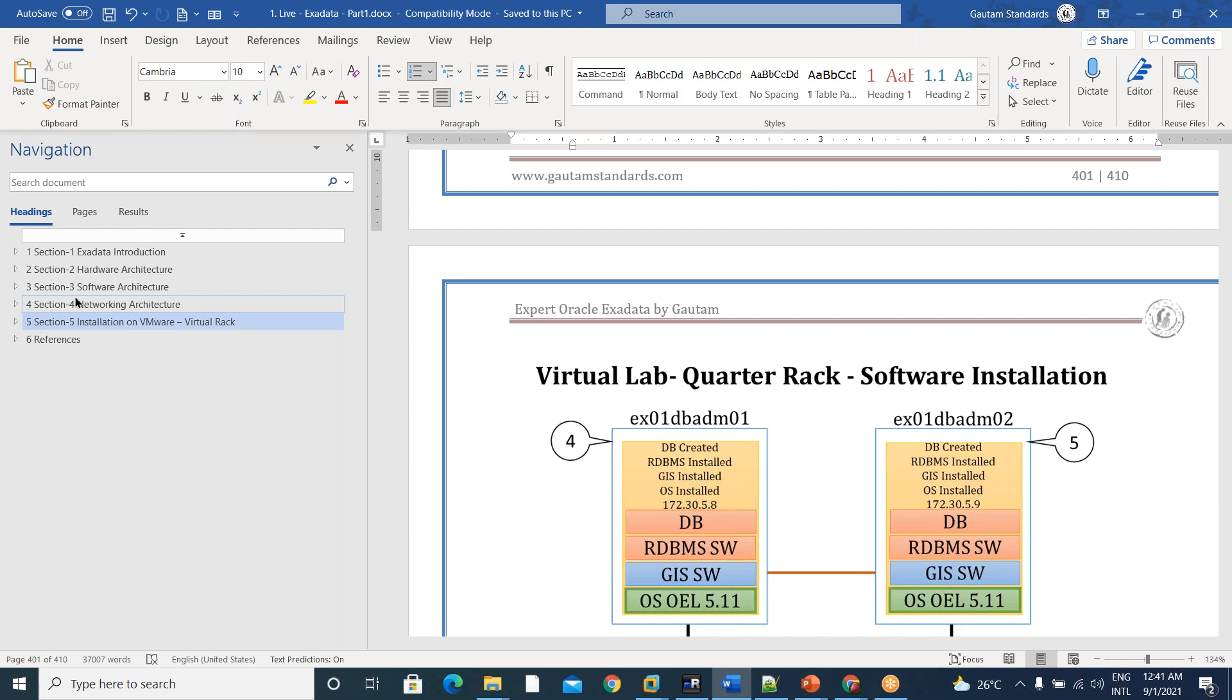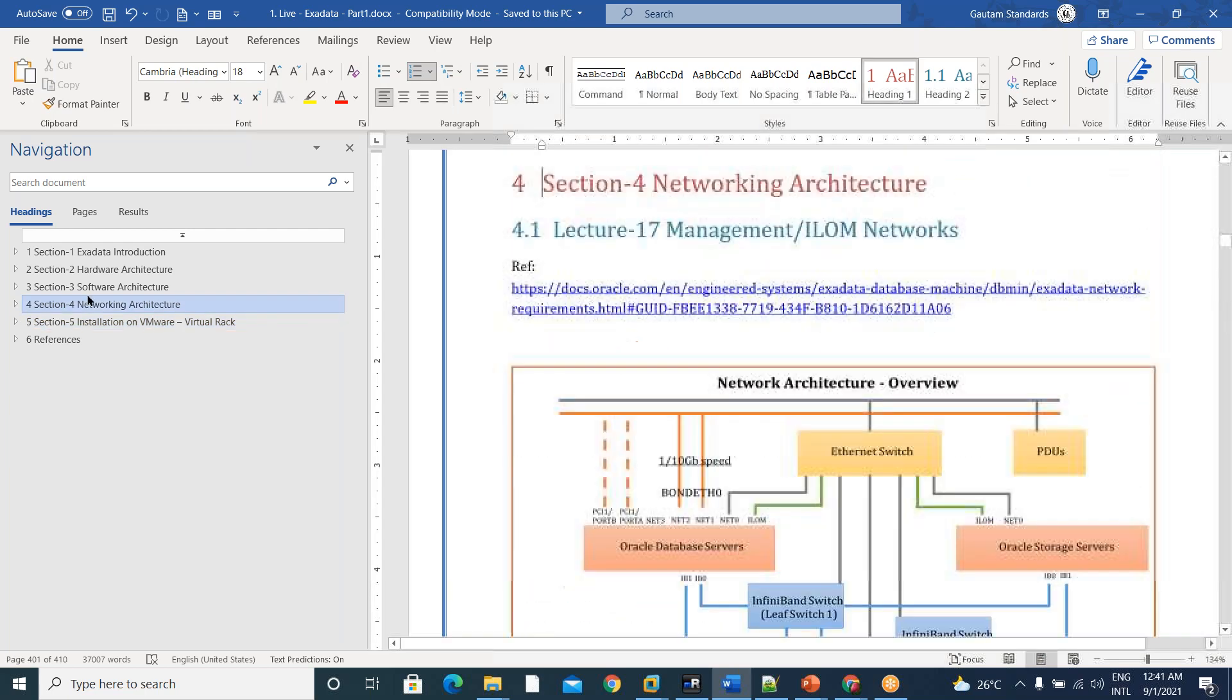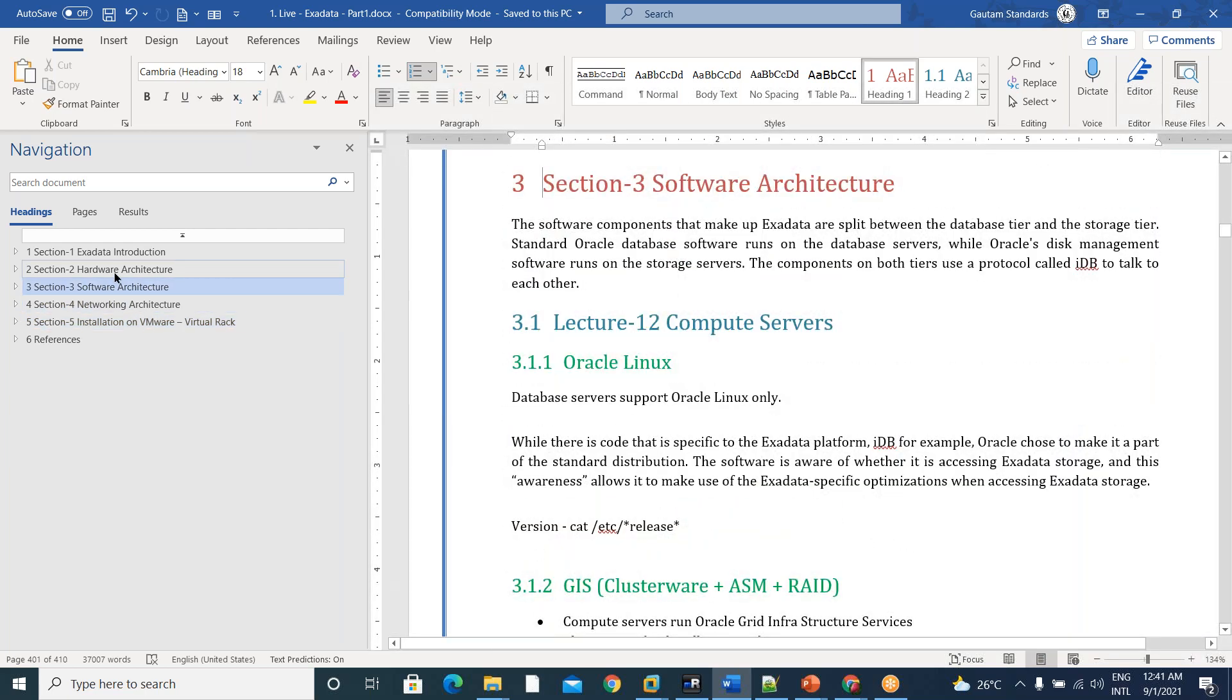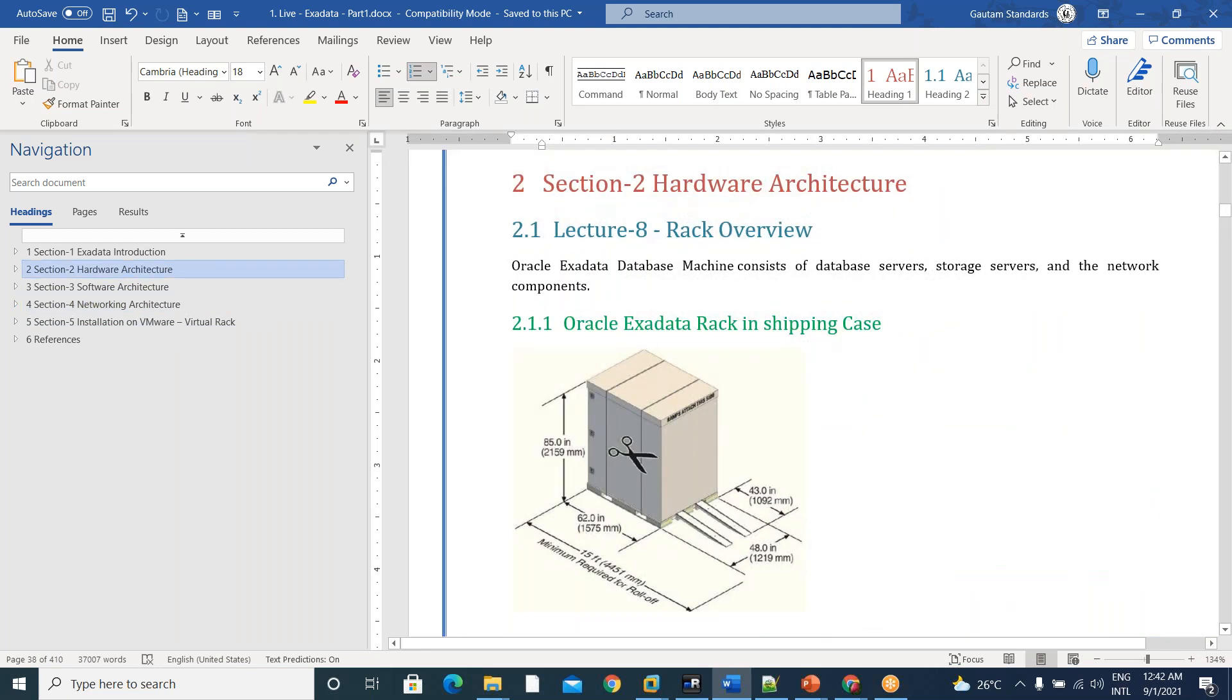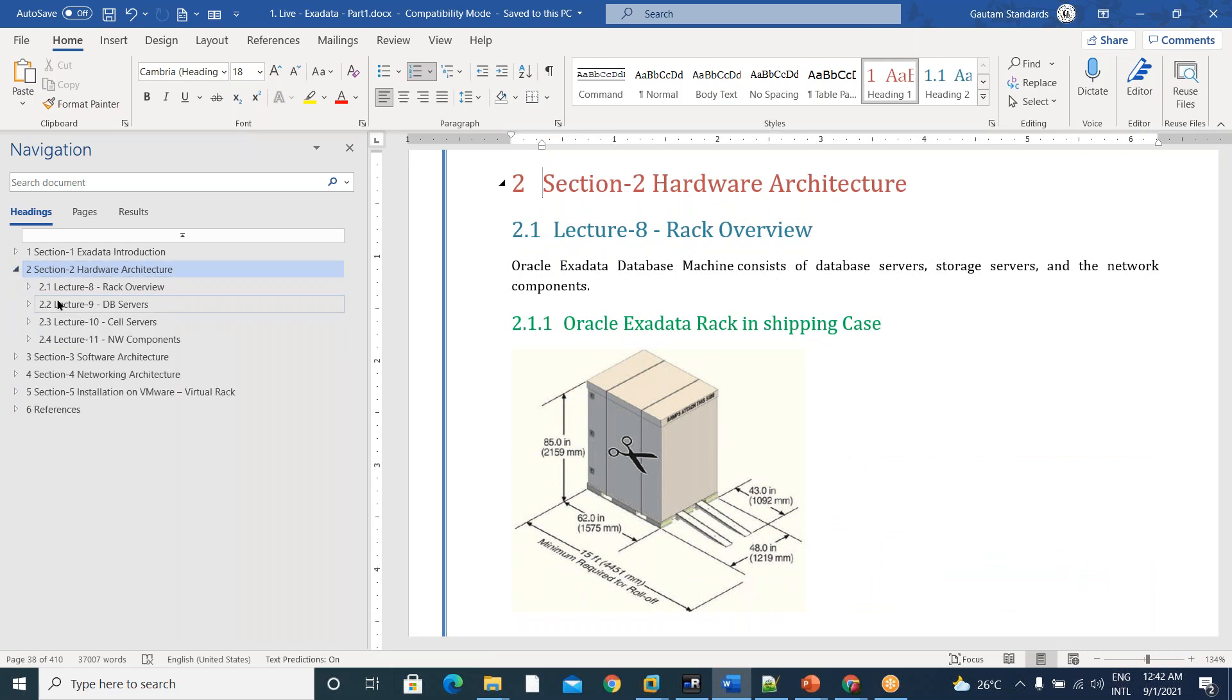Before that, hardware and software and networking architecture also we discussed. Architecture. I mean, what are all the hardware components within the rack? Like there are five different hardware components.